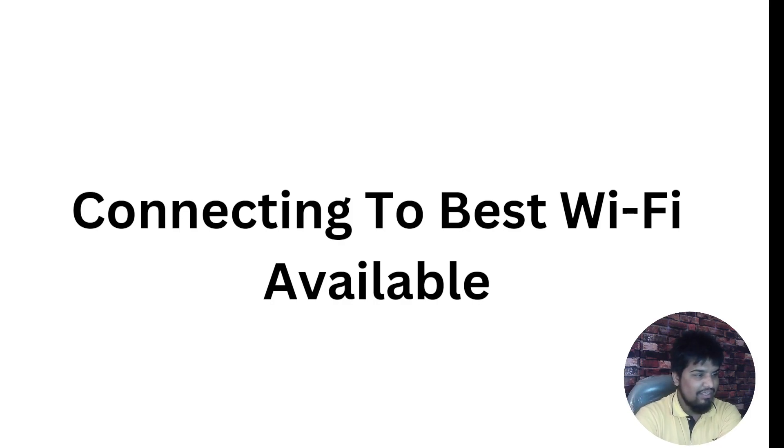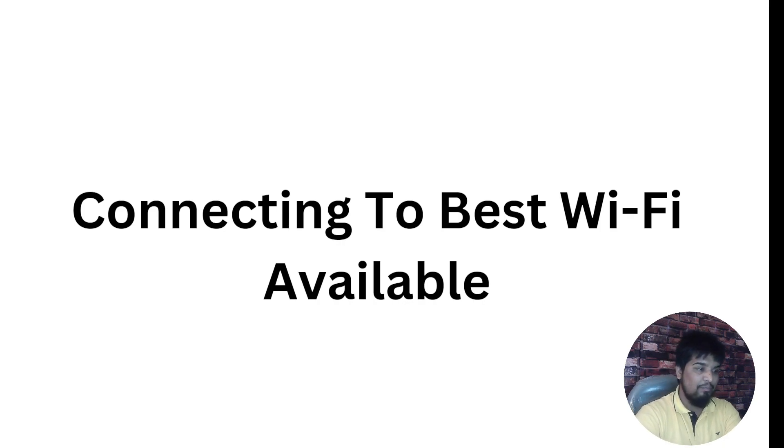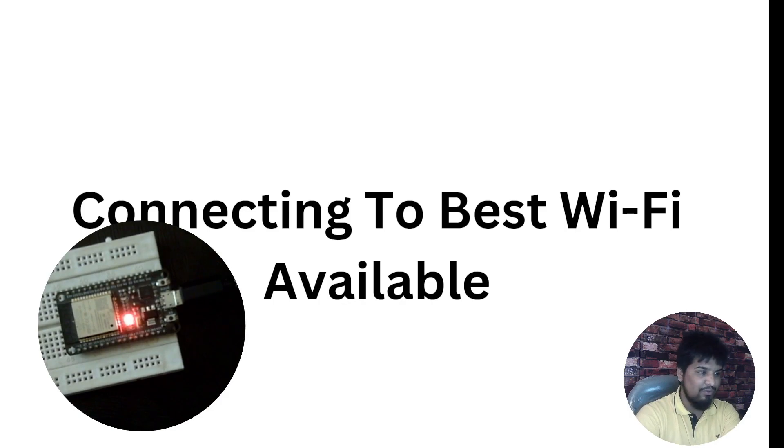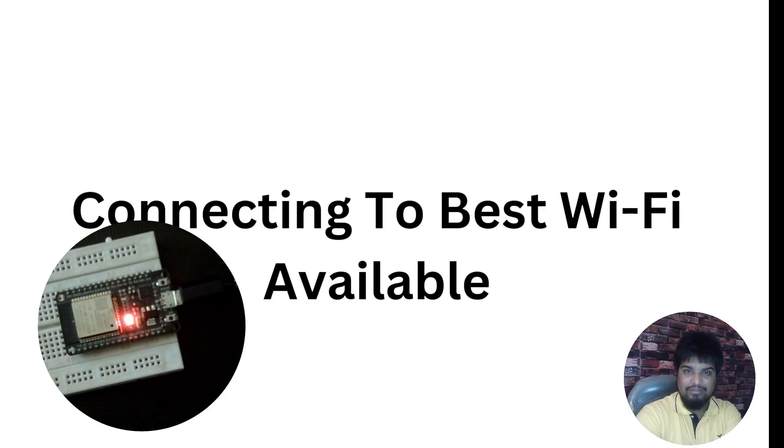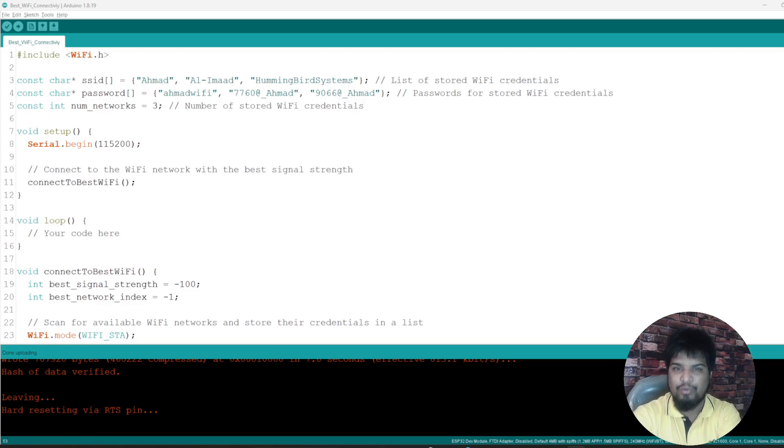So the thing which we require for this is again a quick hardware, the same ESP32 required. So I have with me here, so let's get into it and then see how we can get this done.